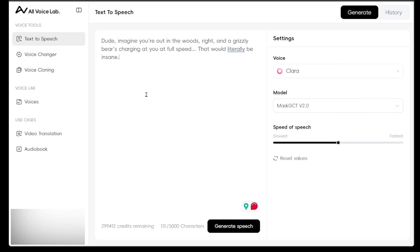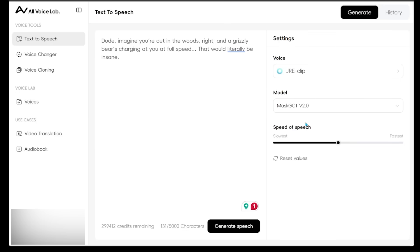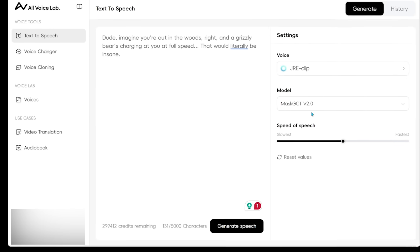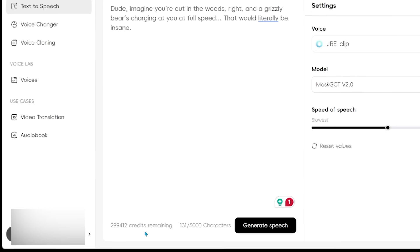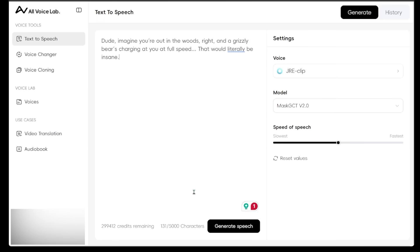All right, so we just have a little blurb here that we're going to get Joe to say. And we're going to make sure that we have our clip selected here on the right-hand side. Make sure you hit use. So click that. And then we're going to keep everything else the same here. And then if you look at the bottom, you can see how many credits you have remaining here. So we have barely scratched the surface here. And we're going to go ahead and hit generate speech.